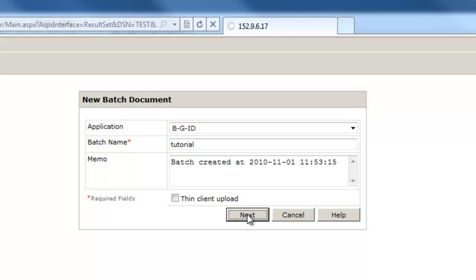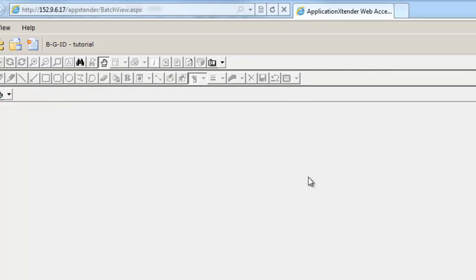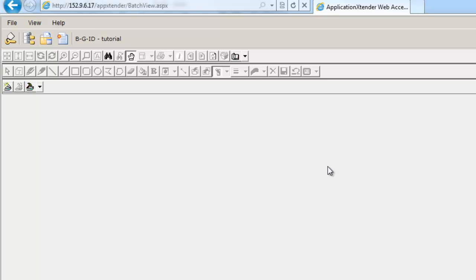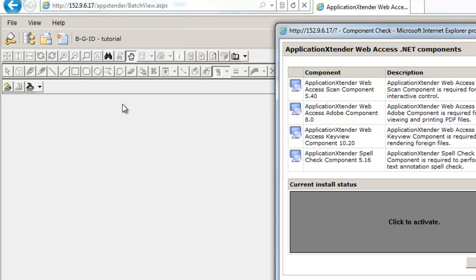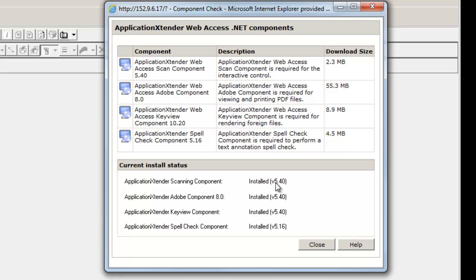Click on Next and you should get this screen. If this is your first time in BDMS, in order to view everything properly, you need to go to Help and then Check Install Components. You need to make sure all of these have been installed. If you do not have administrative rights, however, you will not be able to install these things, so you should contact the Help Desk and they should be able to assist you.